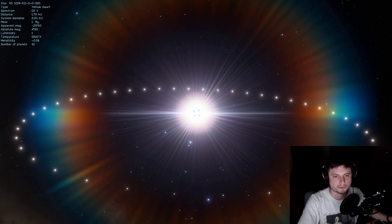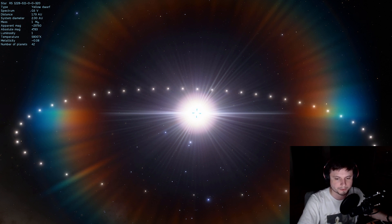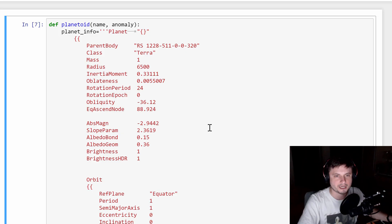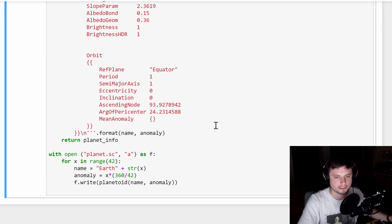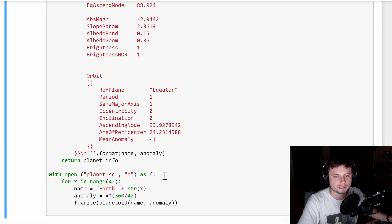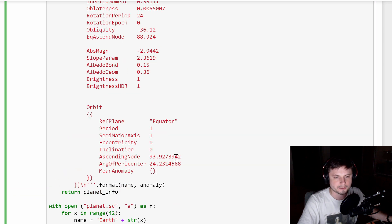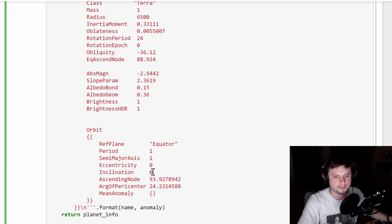We're going to erase these planets and go into our script. This is kind of what it looked like — I haven't changed anything here — but today we're going to add things to it, specifically two more variables: one of them will change the inclination.